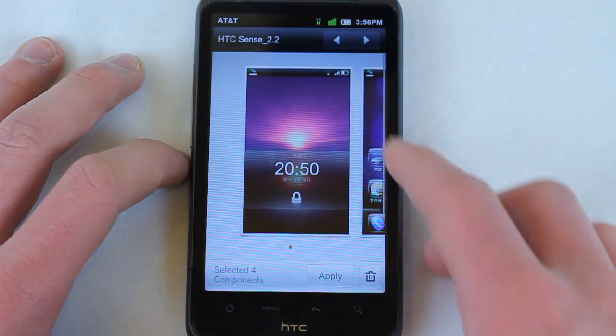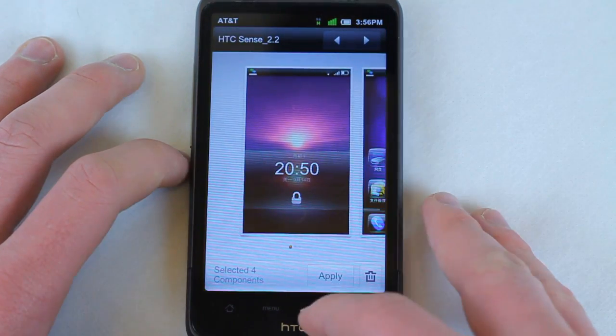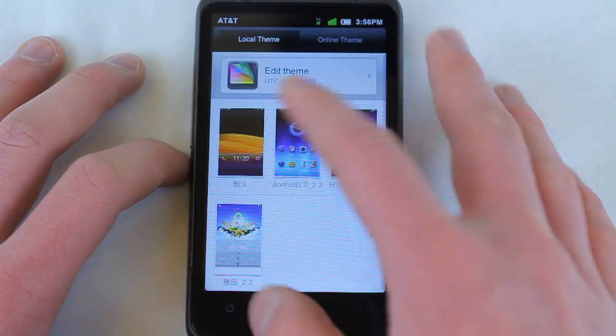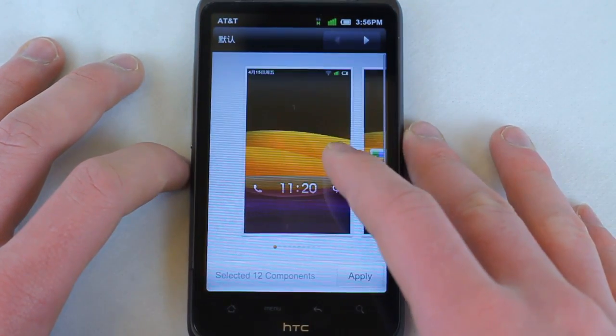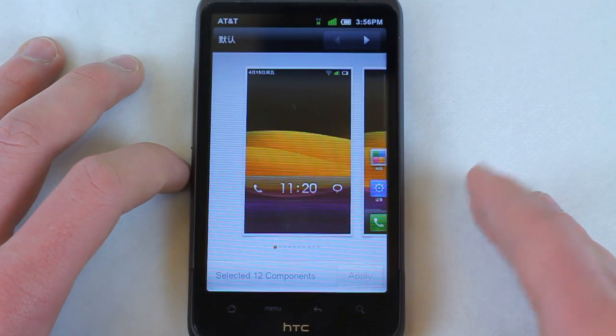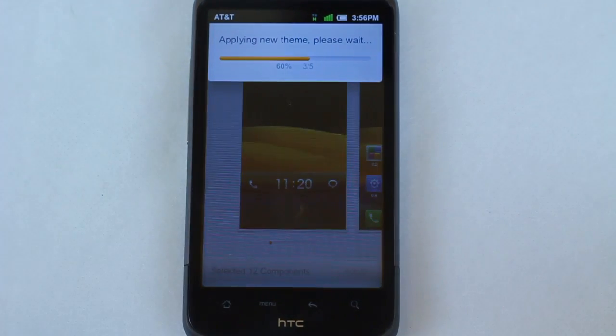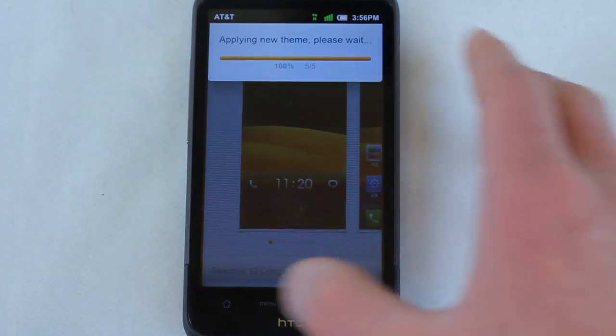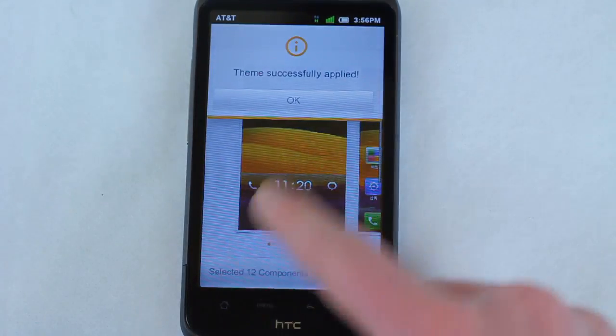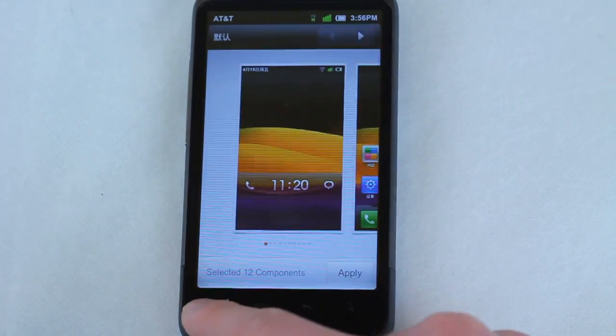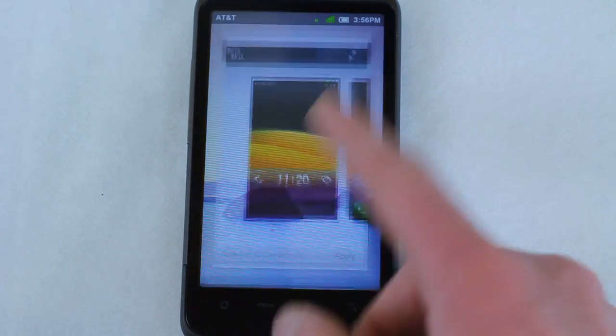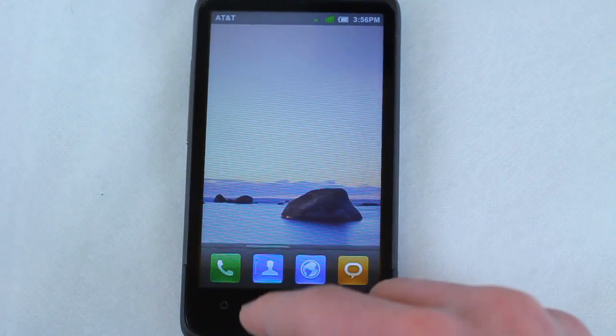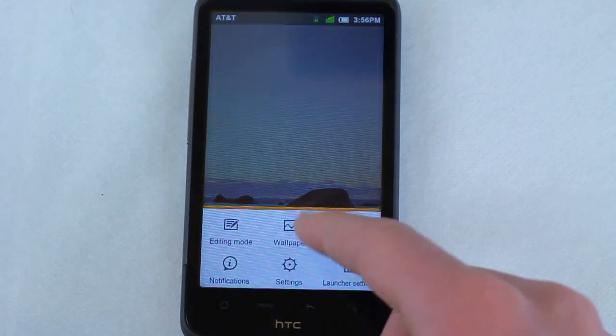I think the stock ROM is the best looking, or the stock theme is the best looking one, so I'm going to go back to that one. But you can change the typeface and everything. The home screen customizability is beautiful. You can change the wallpaper if you so want.